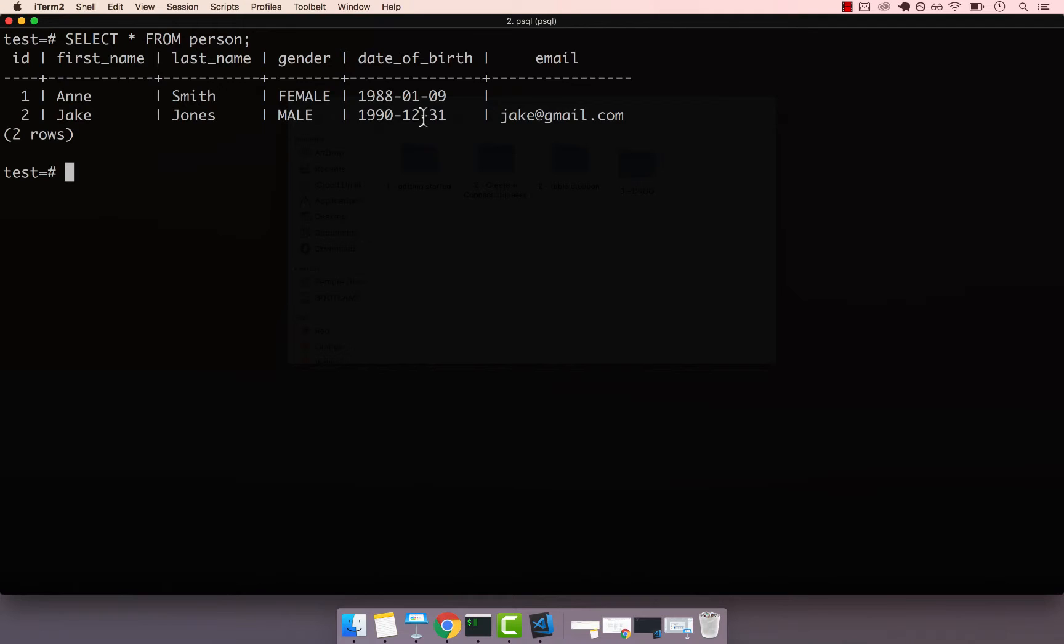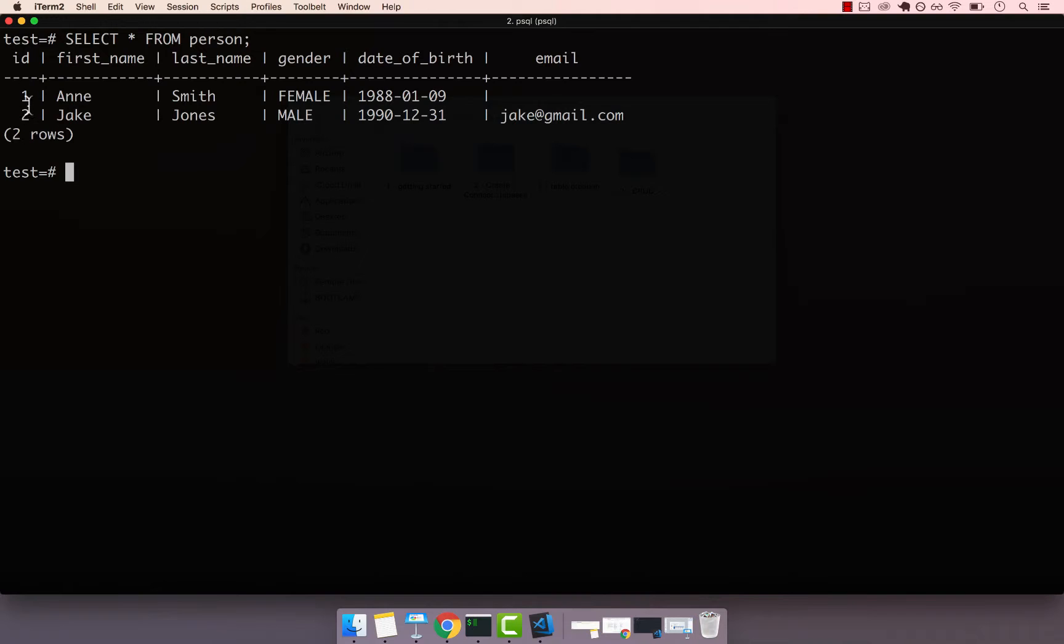You can see that we get two people in our table. First, we have Ann, and then we have Jake and the ID is actually managed by the sequence. So one and then two. The actual star keyword, select star means that you want to select every single column from this table.